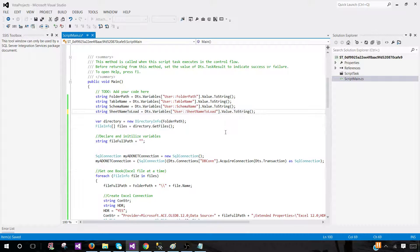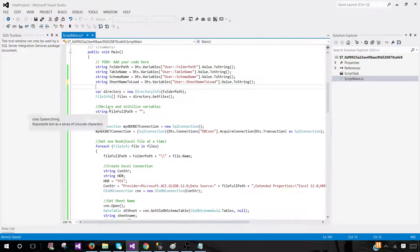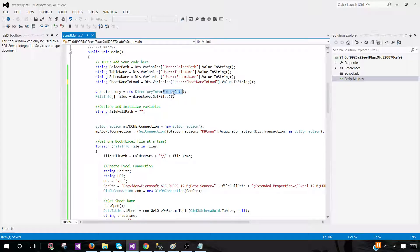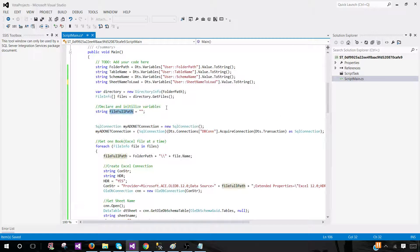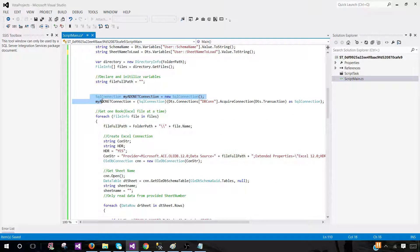If you have used different names for your variables, correct them in the script. The next part of the script gets all file information from the folder path directory. We know the folder path variable contains the correct path, so we get all those files and then loop through them to load each one. I also declare a variable FileFullPath — a combination of the folder path plus the file name. This is where we use our ADO.NET connection, referencing it by name — make sure the name here matches your connection manager.